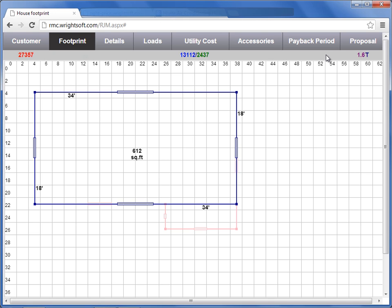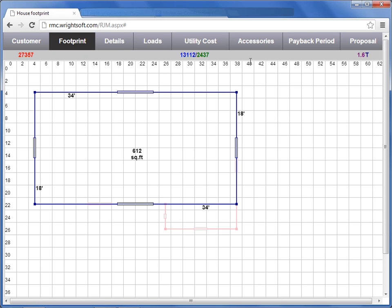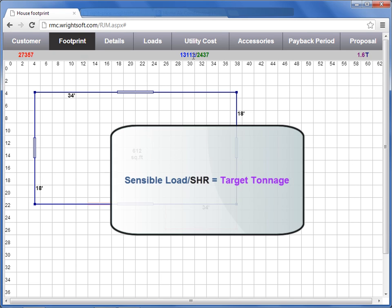On the far right hand side is your tonnage. As discussed earlier, the sensible heat ratio will change your target tonnage. The higher your sensible heat ratio of your equipment, the lower your tonnage will be. The lower your sensible heat ratio of your equipment, the higher your tonnage will be. Remember, the sensible load is divided by the sensible heat ratio to determine your target tonnage.